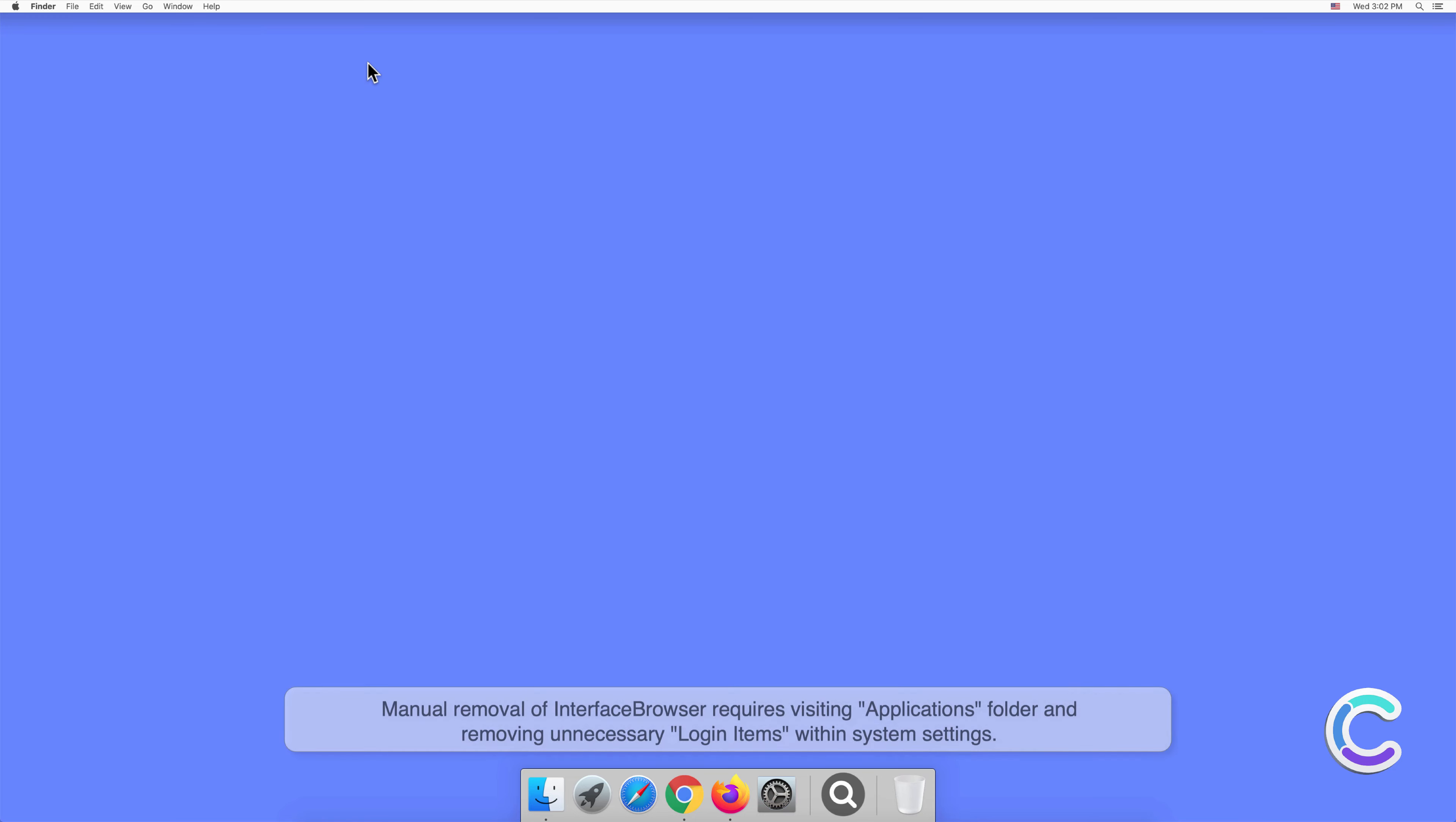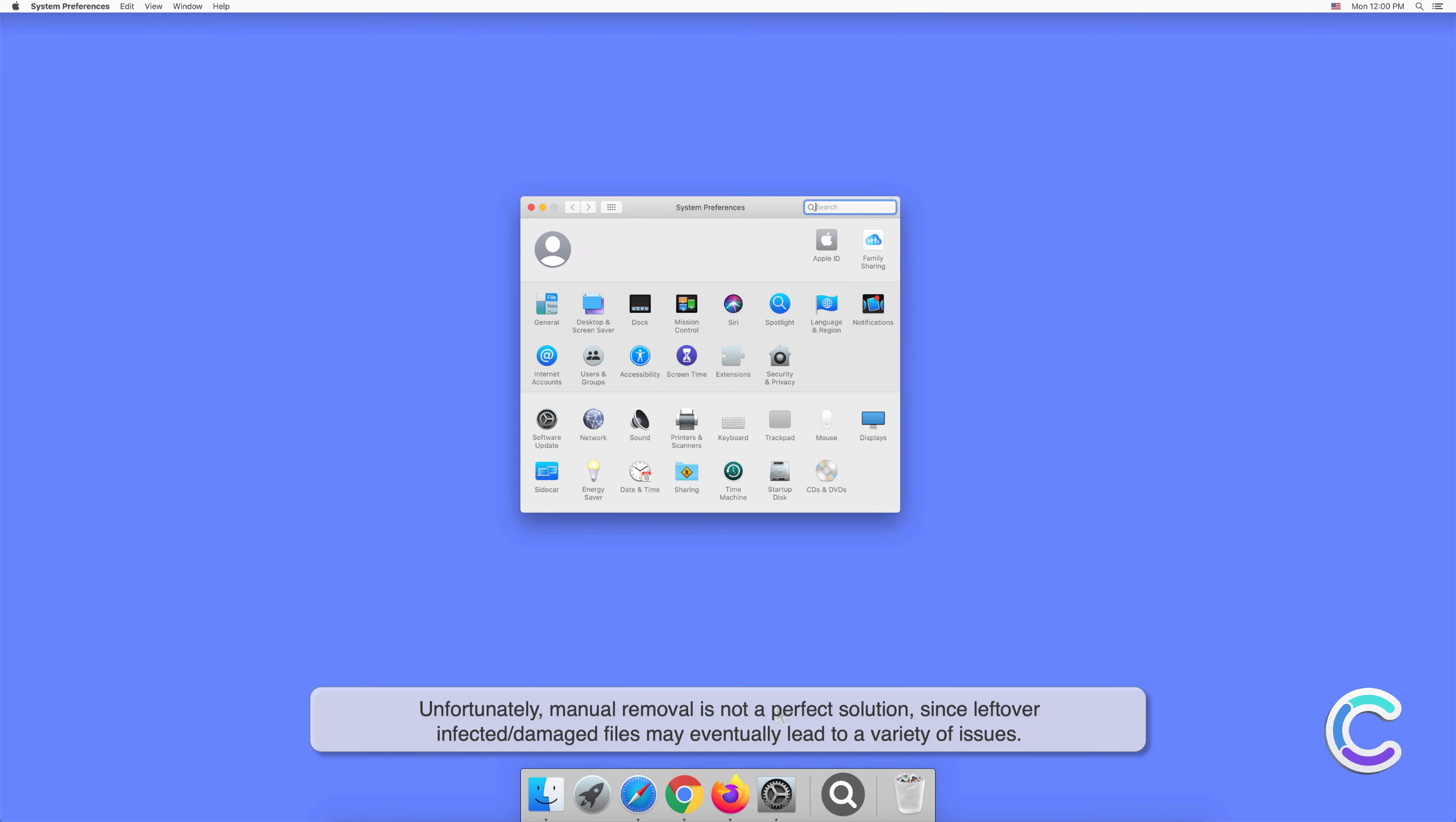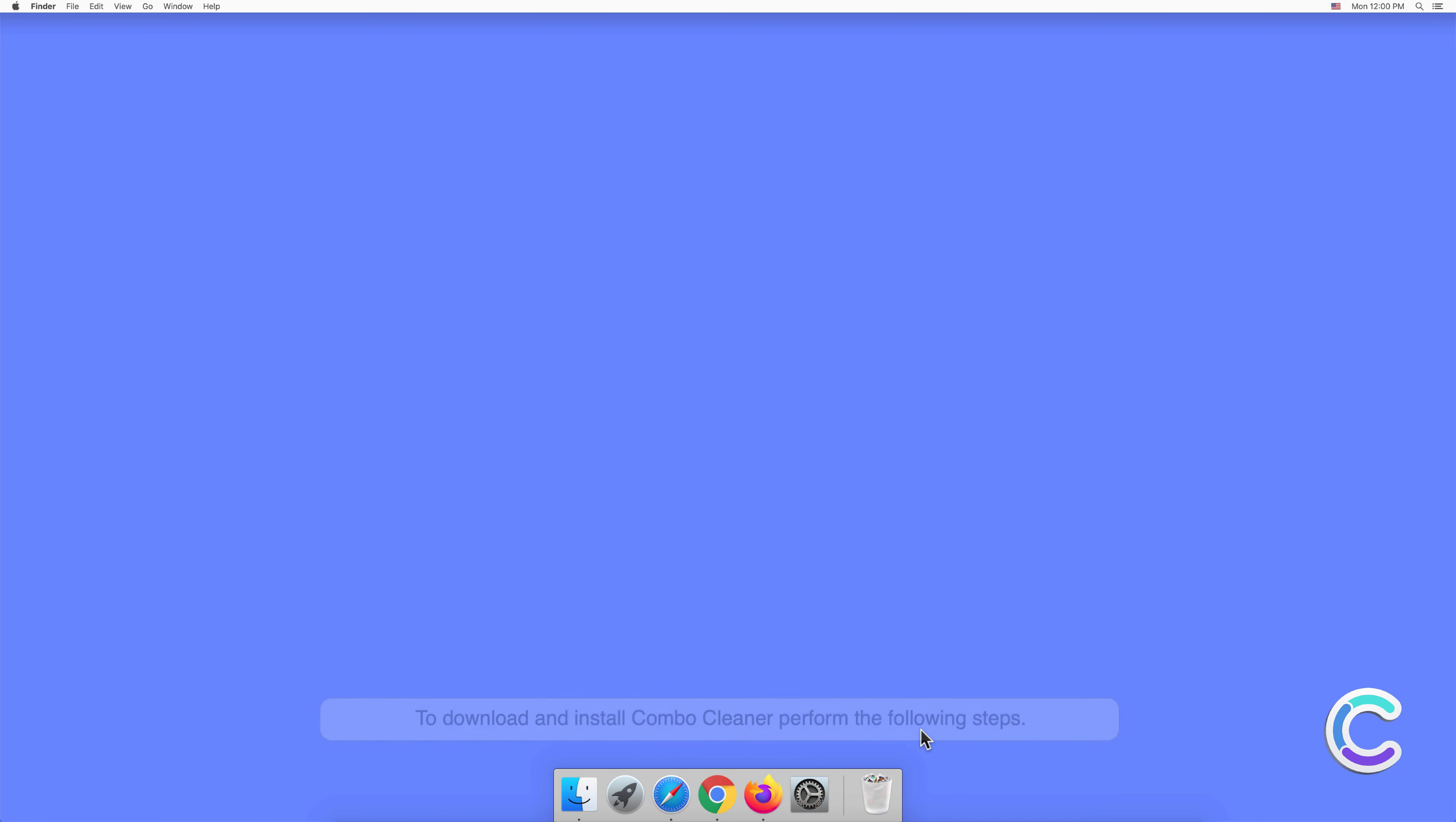Manual removal of Interface Browser requires visiting Applications folder and removing unnecessary login items within system settings. Unfortunately, manual removal is not a perfect solution, since leftover infected or damaged files may eventually lead to a variety of issues. In order to completely eliminate Interface Browser potentially unwanted application, we recommend to scan your computer with Combo Cleaner anti-malware.